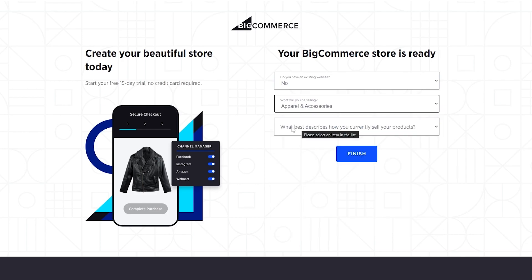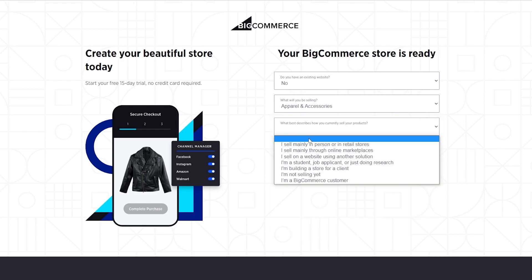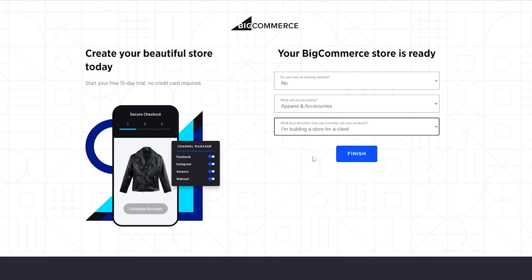What will you be selling - we'll be selling apparel and accessories. And I sell mainly in person or in retail stores. I'm not selling, I'll choose that. You can choose whichever one you want, it depends on you. And then just simply click on finish and we are good to go.